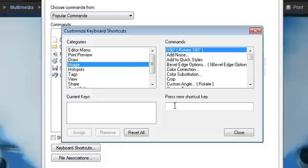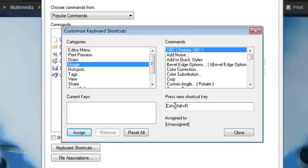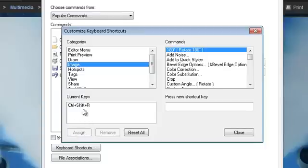For example, here I'm going to do Ctrl-Shift-R for rotate. Now, Snagit will let you know whether the shortcut you've chosen is already assigned to another command or if it's unassigned. If it's unassigned like this one, just click the Assign button and that will add the shortcut you've created to the current keys.